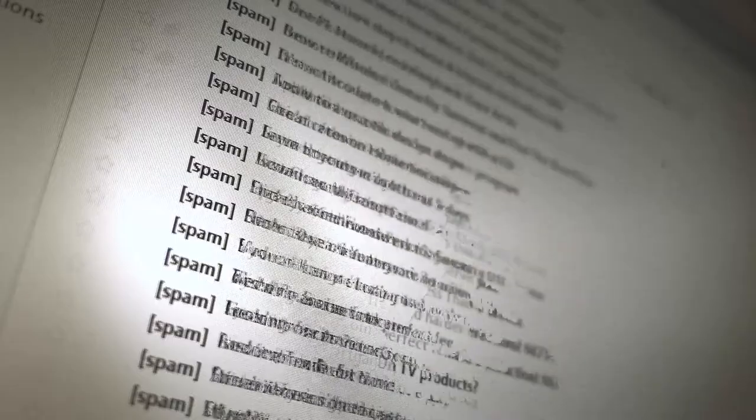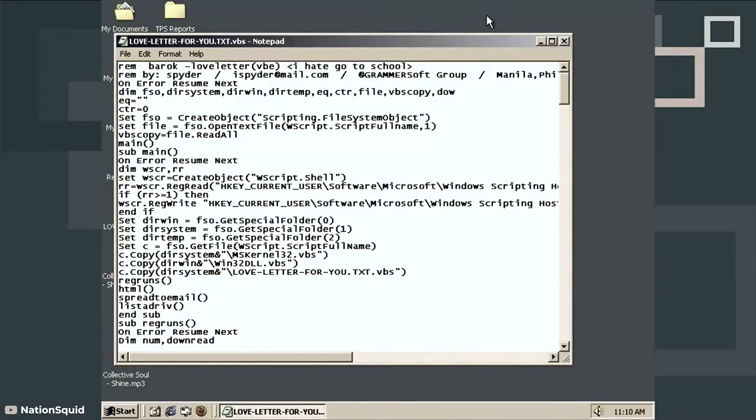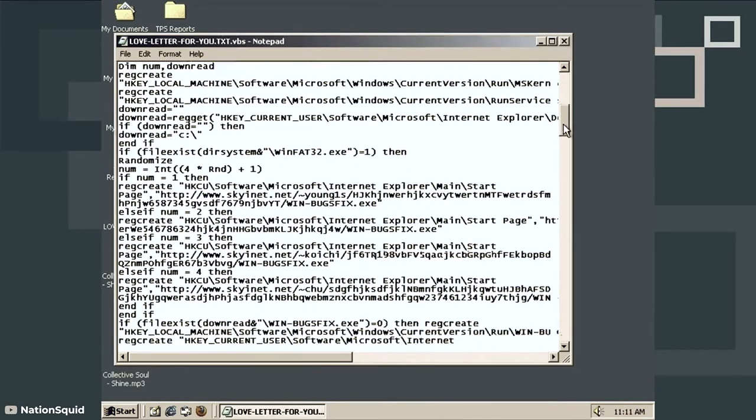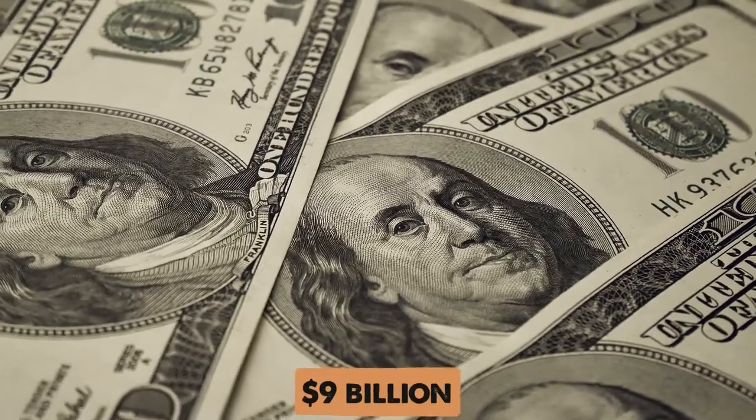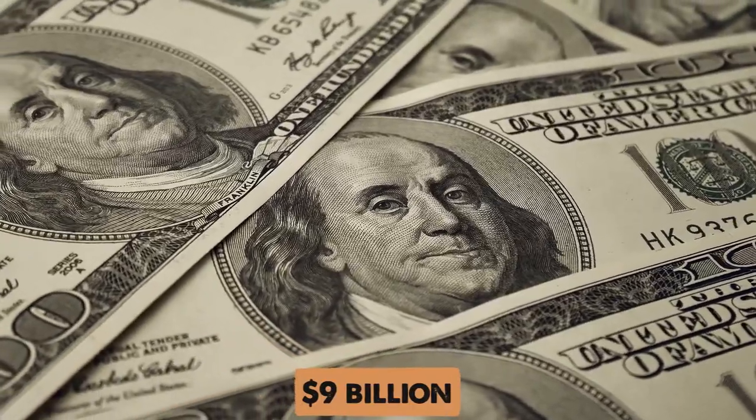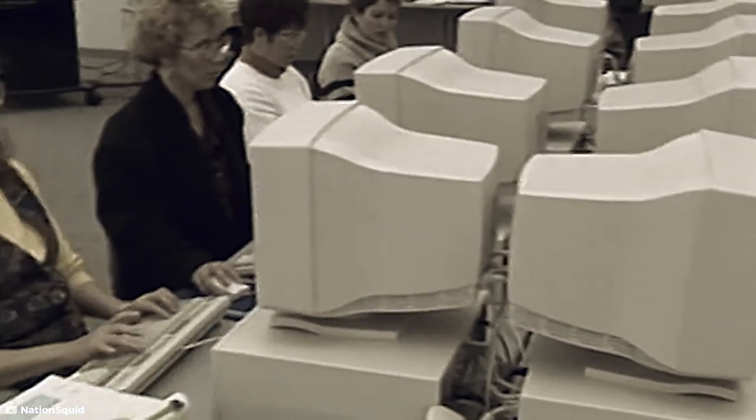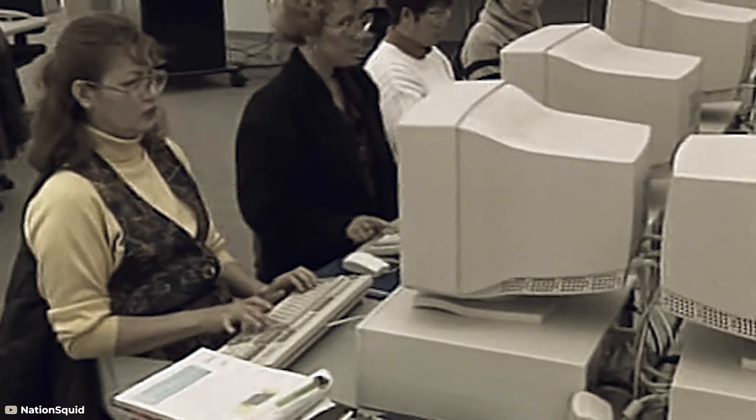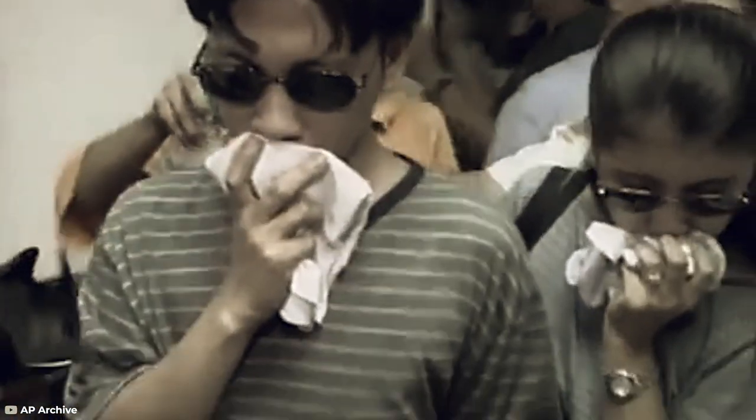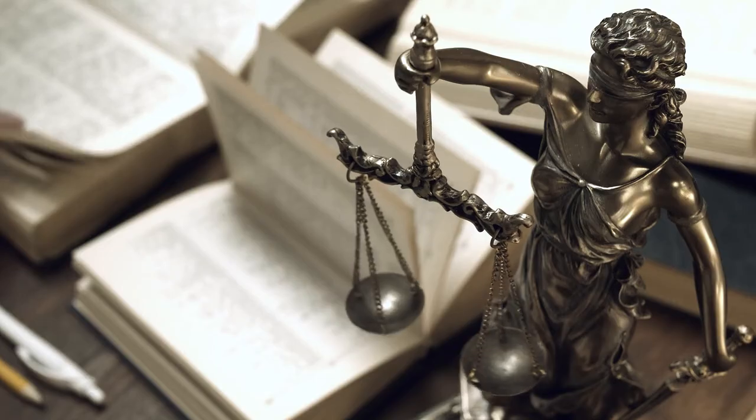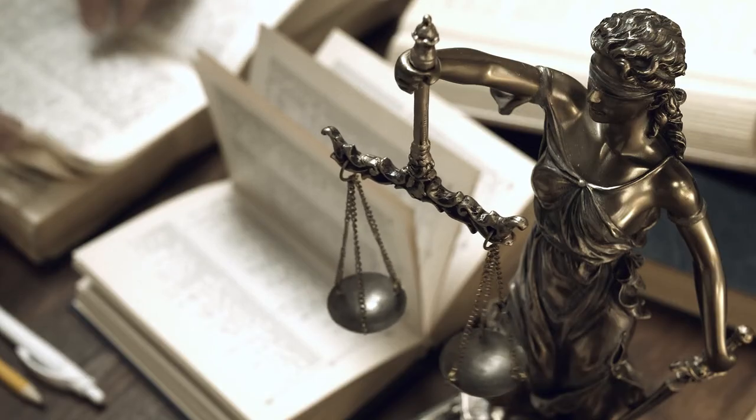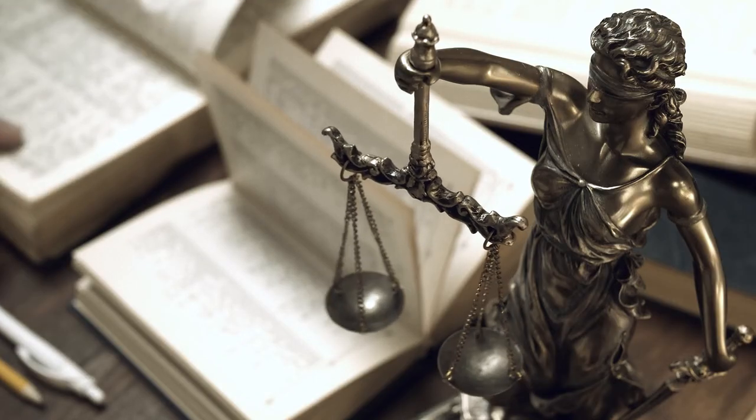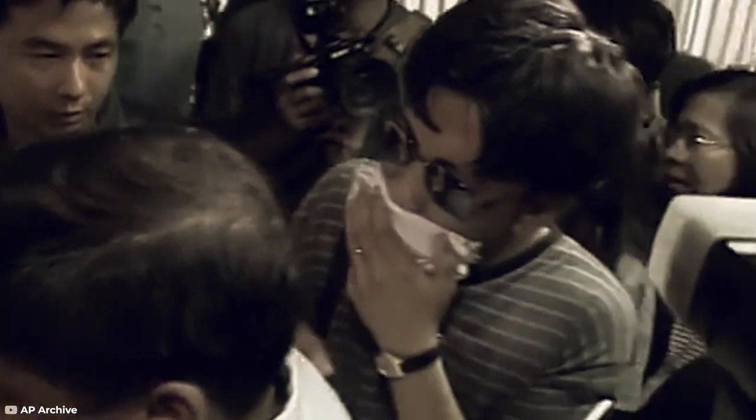First, it would resend the email to everyone in your address book. But then, it would overwrite files and wreak havoc on your computer. It caused almost $9 billion of damage and IT departments all over the world had to spend time cleaning up the mess. A 22-year-old programming student by the name of Onel de Guzman was found to be one of two Filipino men responsible. But since there were no laws against it in the country, he was released without charge.